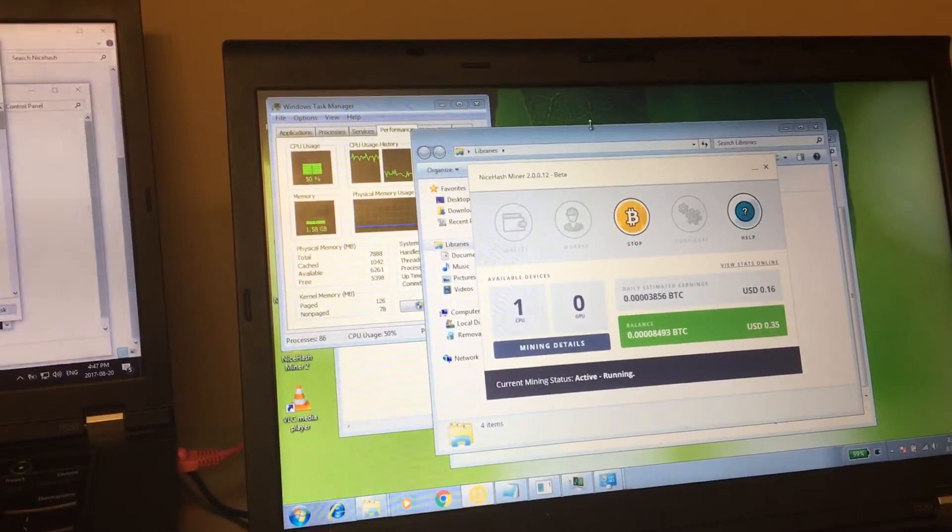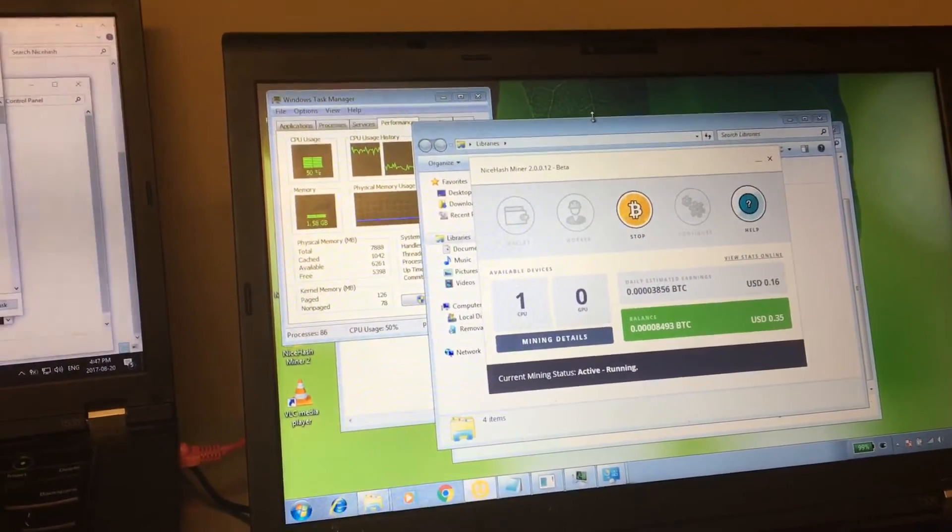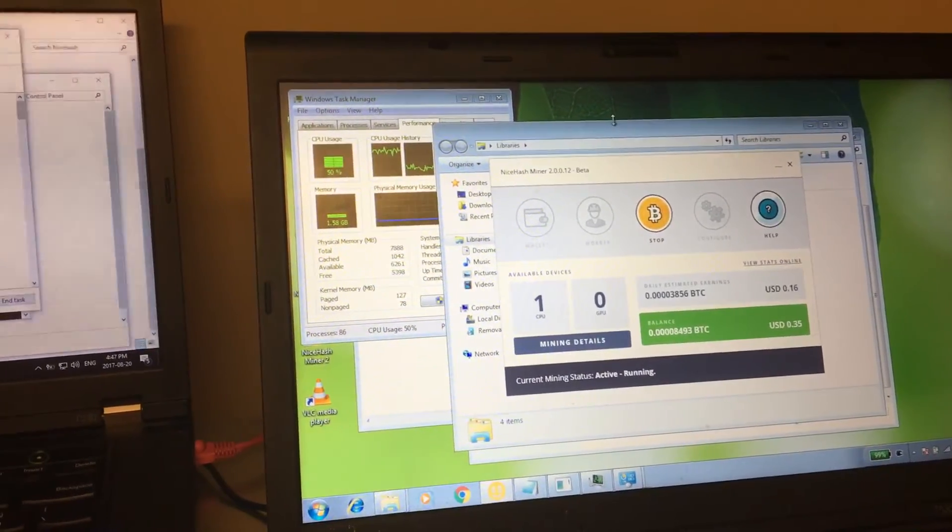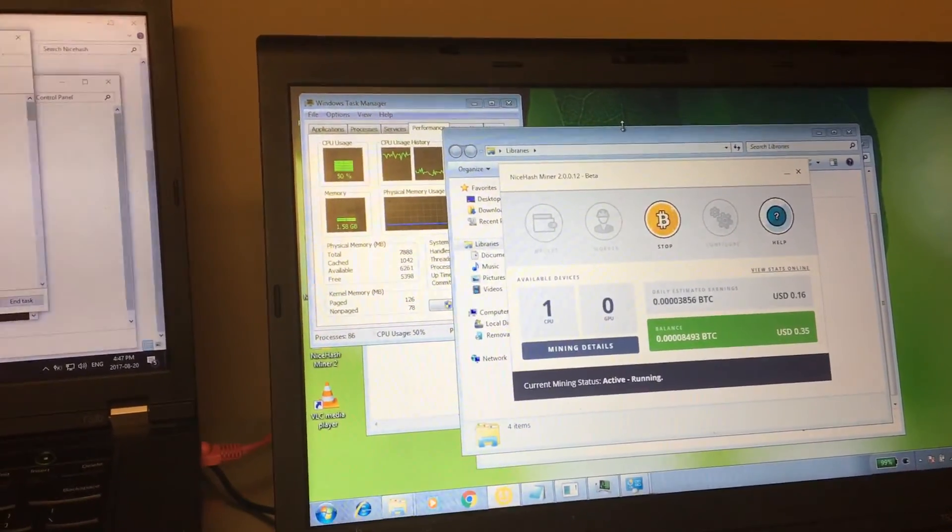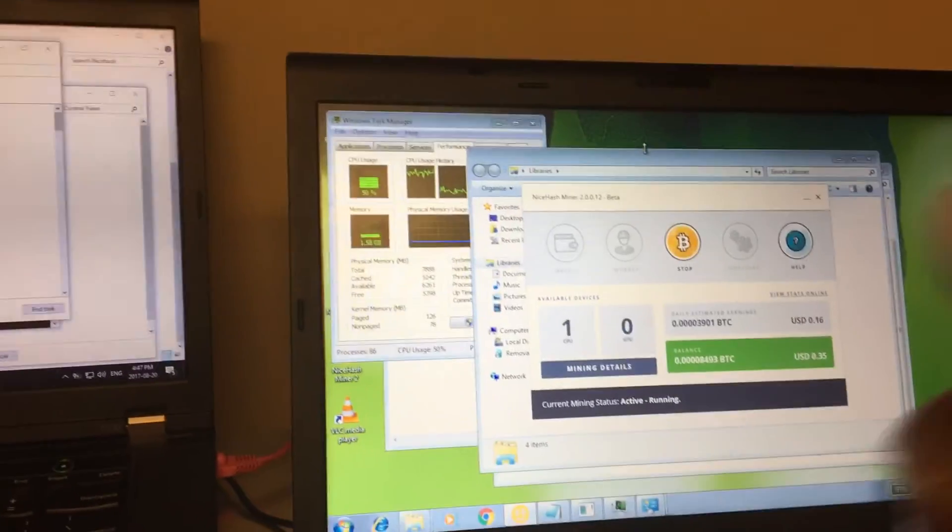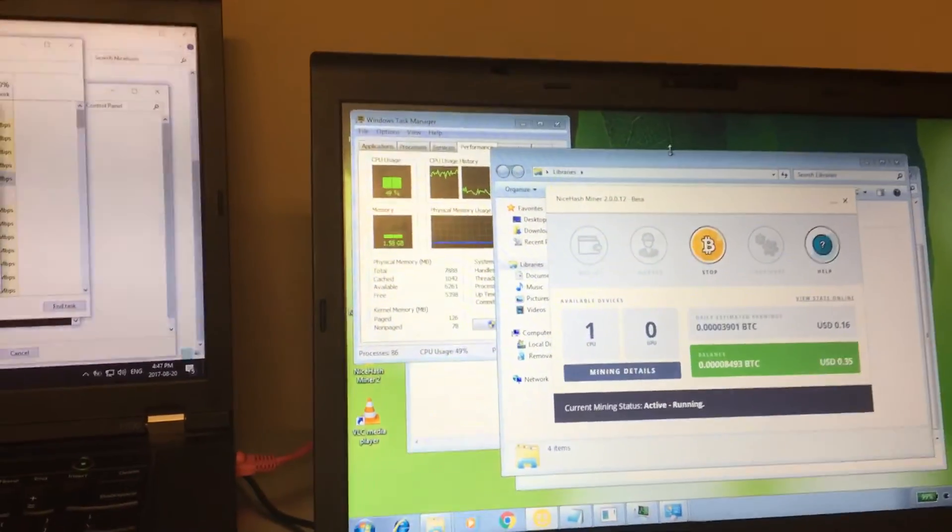Looks like NiceHash or NiceMiner, NiceHash miner works better on Windows 7 folks. That's it for me.